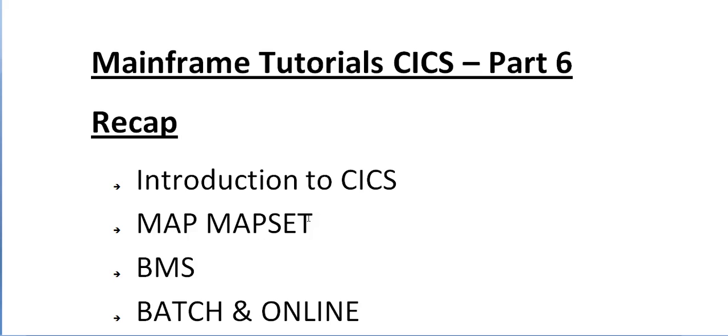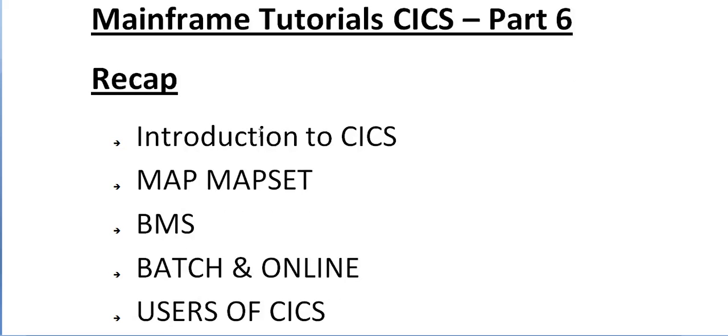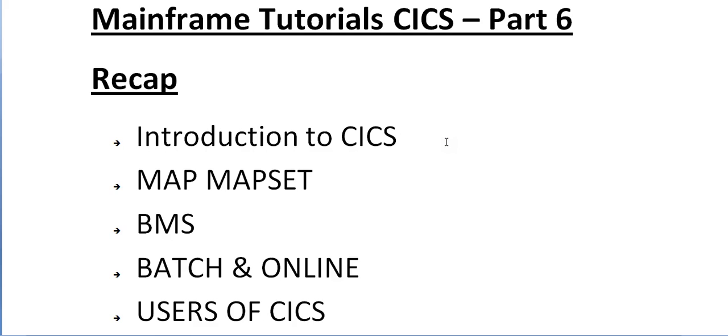This will be the sixth video on CICS tutorial. Just to recap what videos I've posted on CICS: the first video was an introduction to CICS, where I explained what CICS stands for - Customer Information Control System - and the various applications. I explained about batch and online environments, multiple batch and multiple online environments.